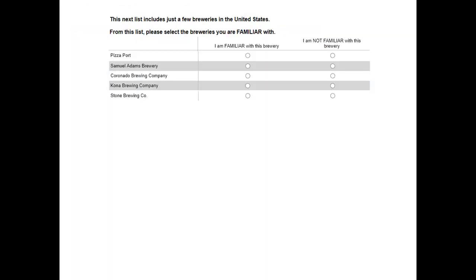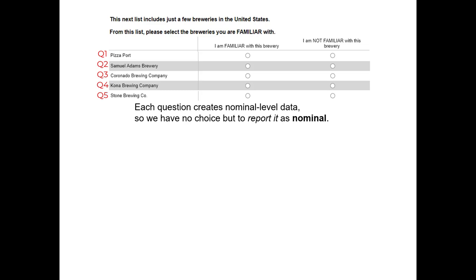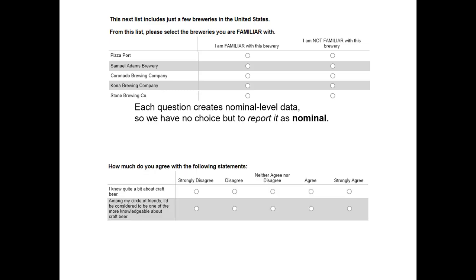To illustrate the relevance of the cheat sheet, let's look at this question from our craft beer survey data set. This was a series of five different questions all related to someone's familiarity or lack of familiarity with a particular brewery. Each one of these individual questions was measured at the nominal level — familiar or not familiar, simple binary nominal level data. Because it's nominal level data, when we want to report on each one of these variables the only choice we have is to report it as a nominal level variable.